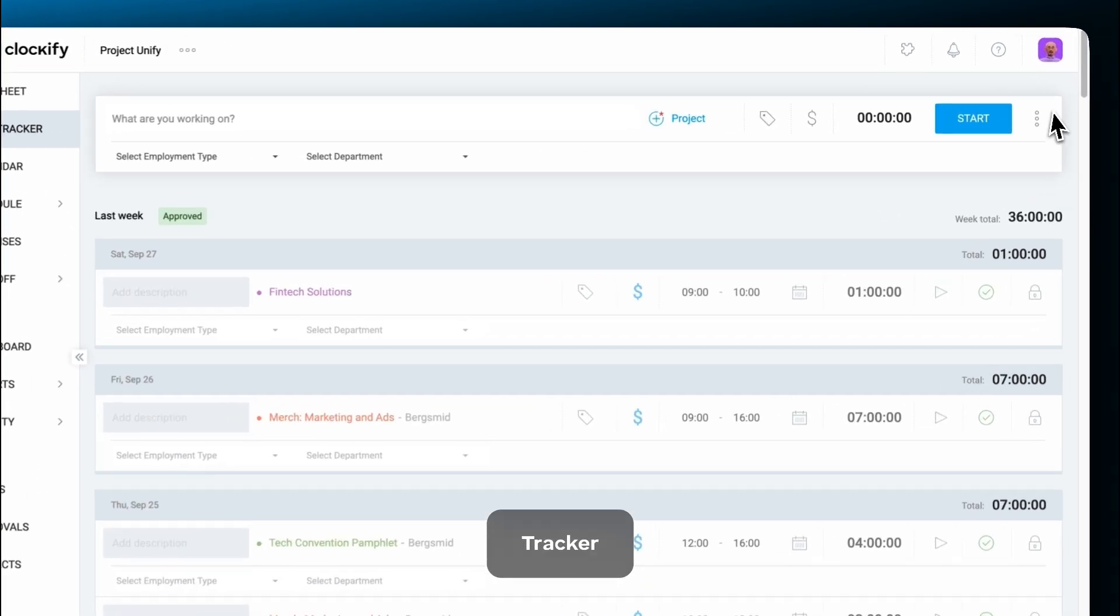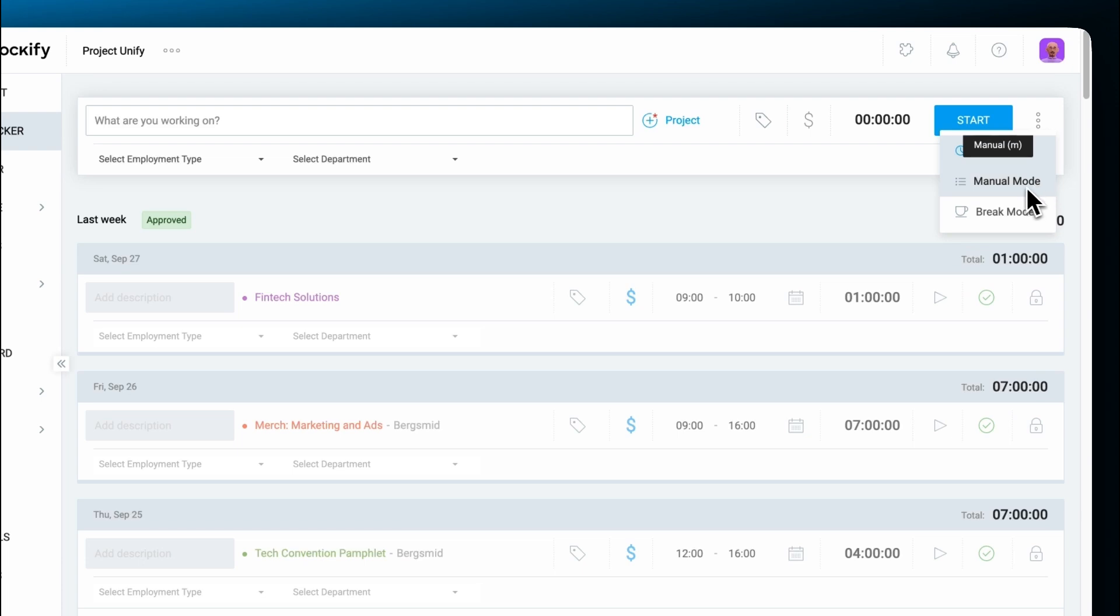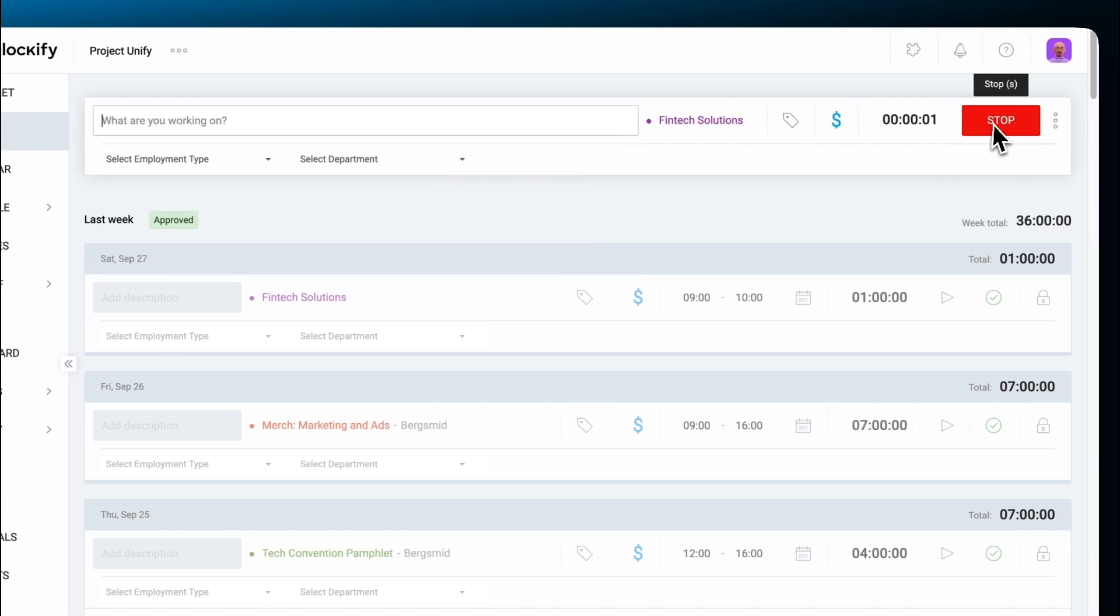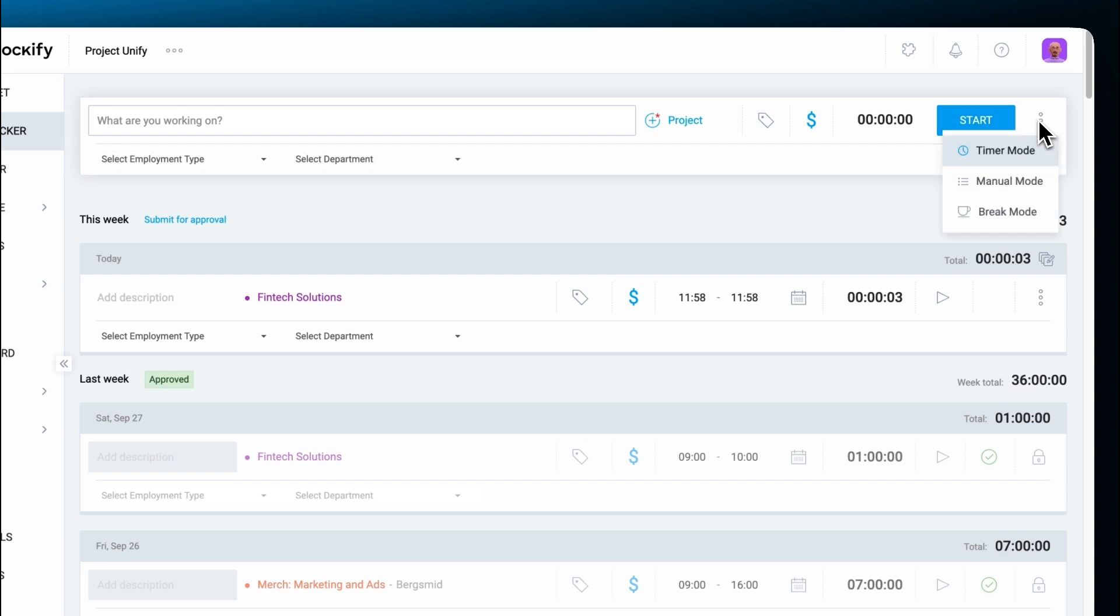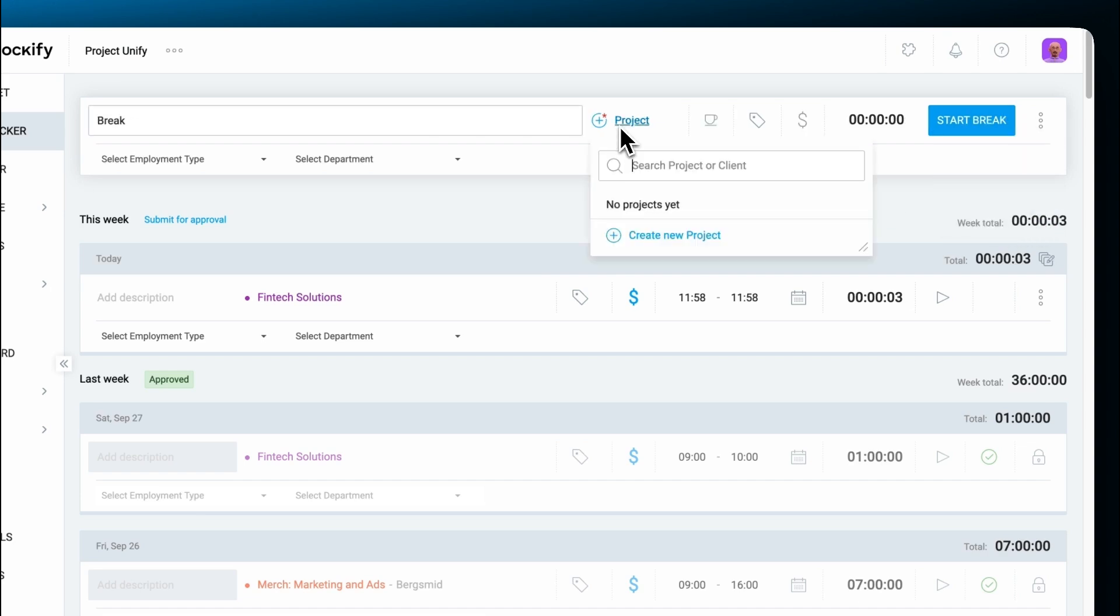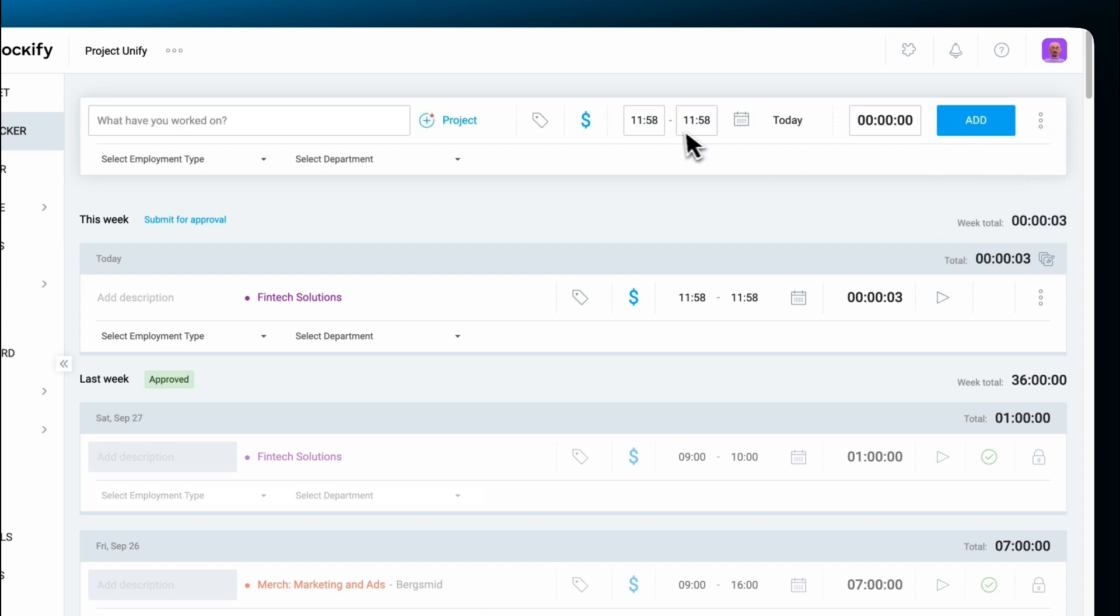The tracker has a timer and a manual mode. The timer allows you to track time by simply starting and stopping the timer. If you switch to break mode, you can track your break time in the same way. Manual mode lets you enter start and stop times manually before saving the entry.